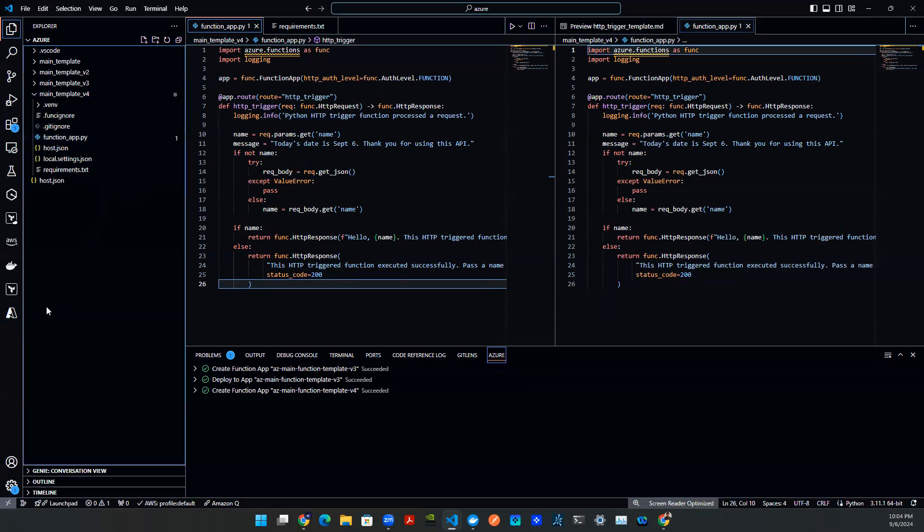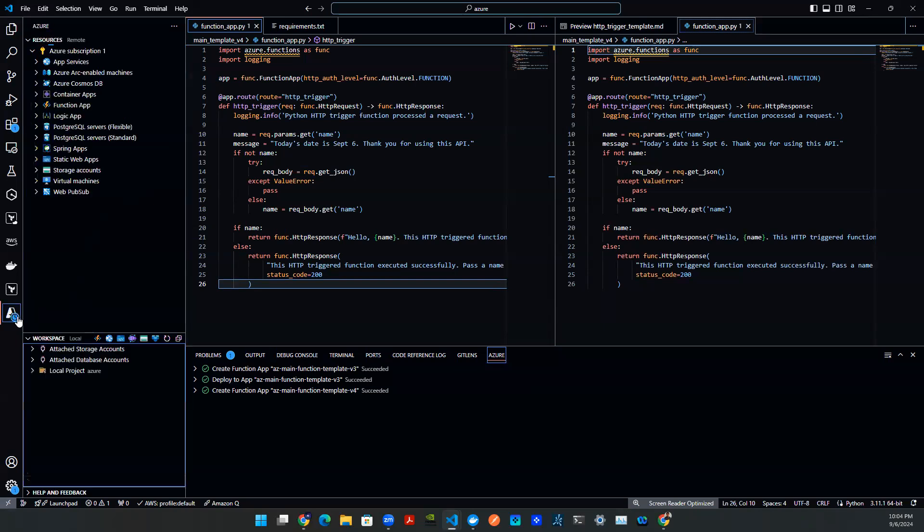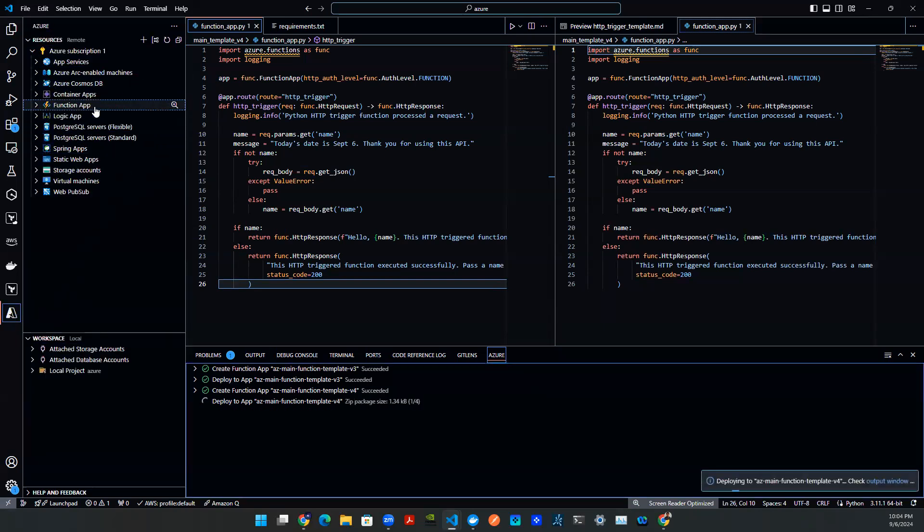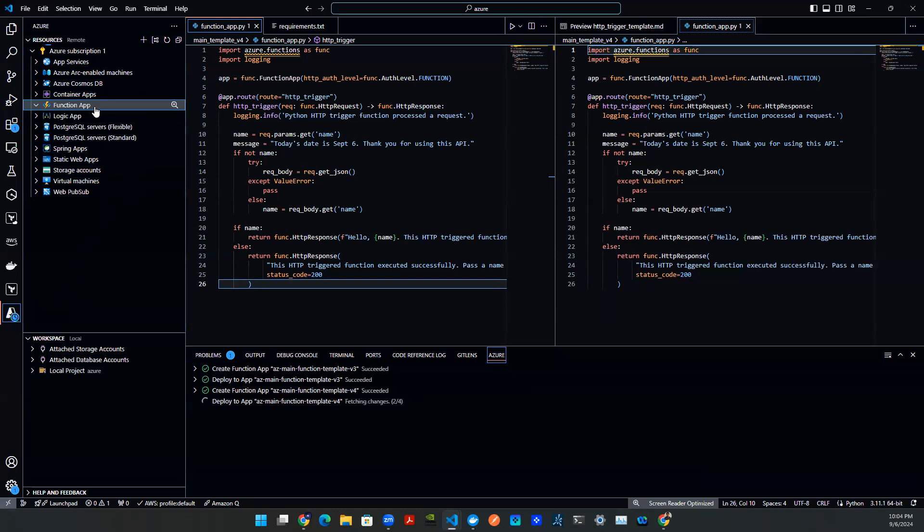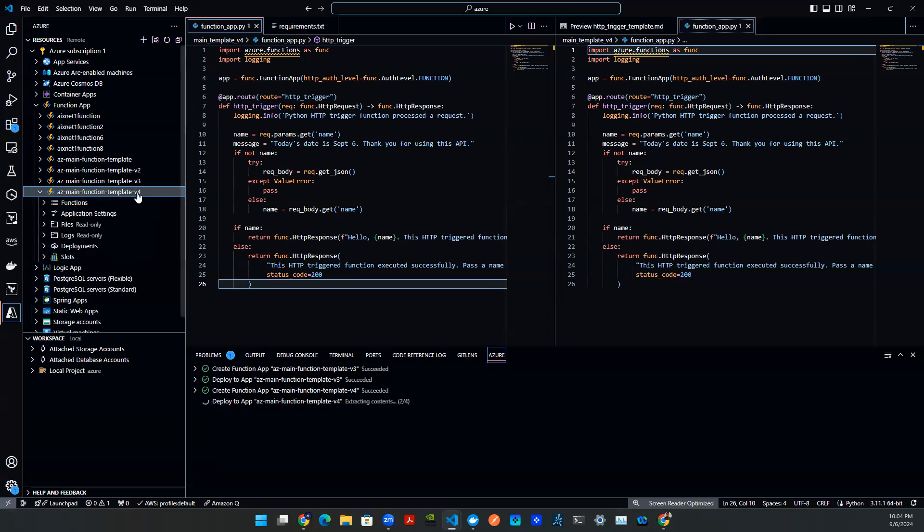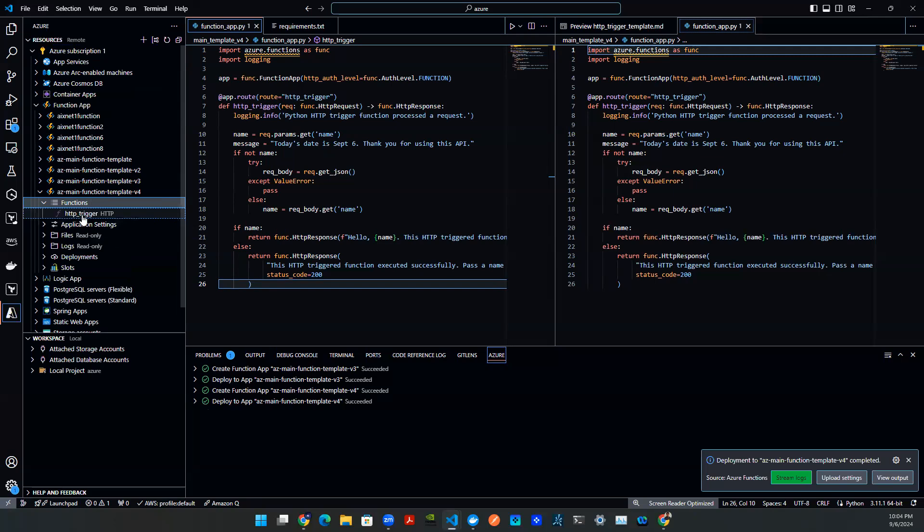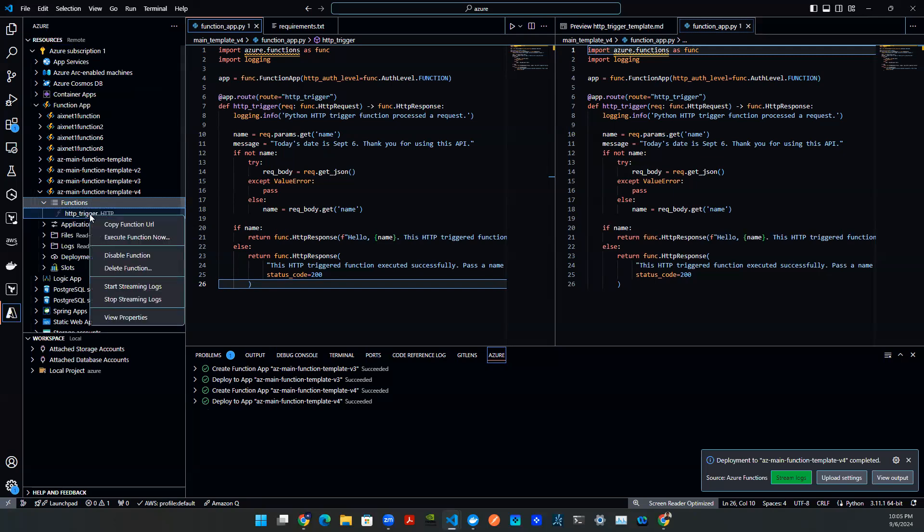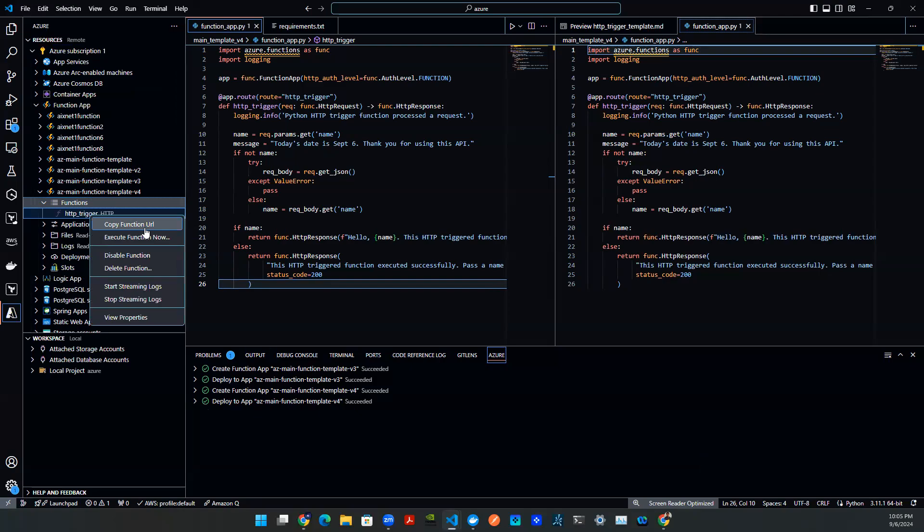So now that's done, we can click on the button down here, go to Azure, refresh it, and then click on the function app. And you'll be able to see this as your main function template v4. Click that, drop down these artifacts, click on the function, and you will see this HTTP trigger. Right click on it, you'll see you can copy function URL.